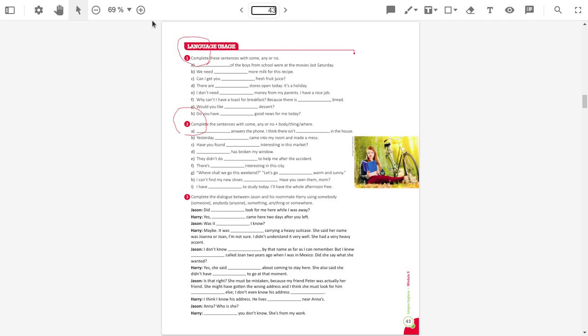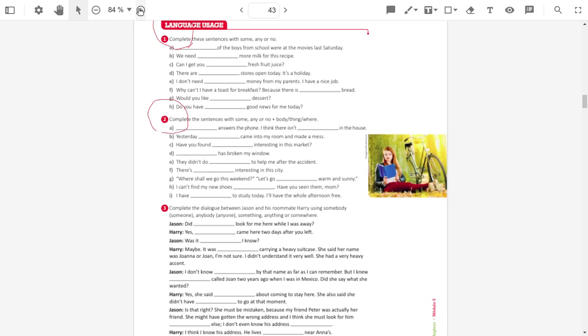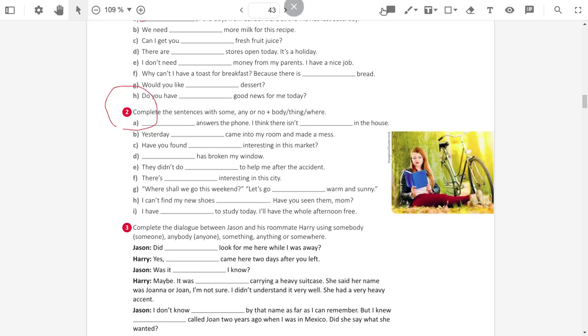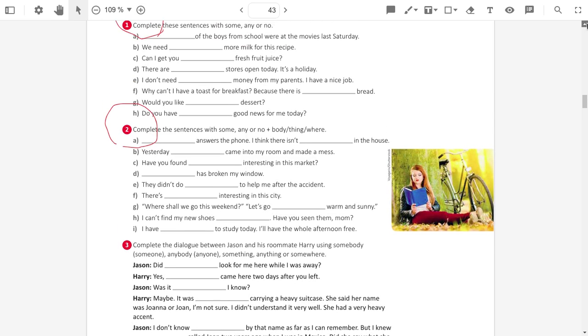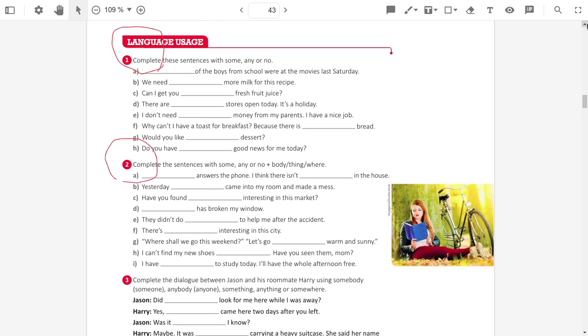Page 43. Alright, let's start. You need to complete the sentences with some, any and no.